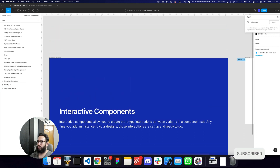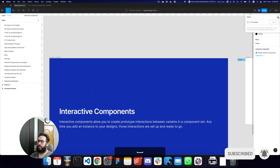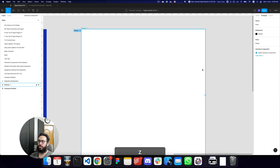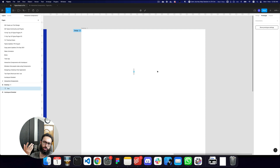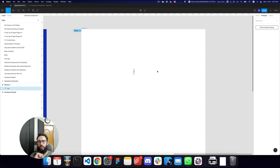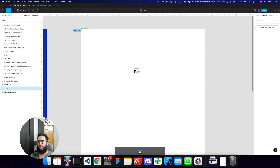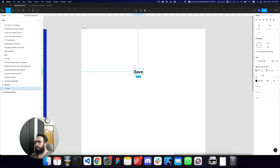We're going to create an example to experiment with — a save button. By default it shows 'Save', hovering changes the background, clicking changes the text to 'Saving' with a loading spinner, and after a few seconds it changes to 'Saved'. Let's go ahead and create that.